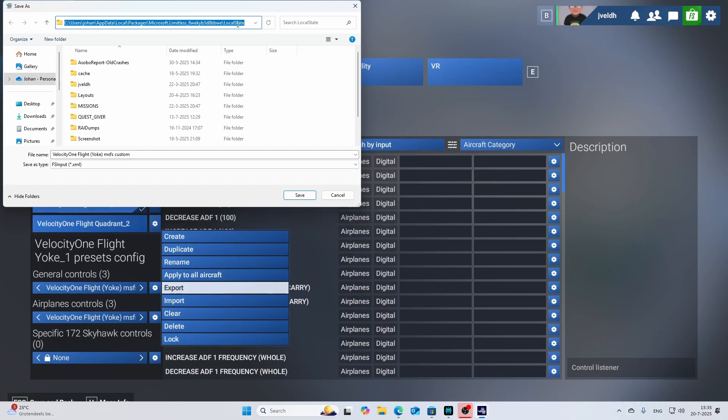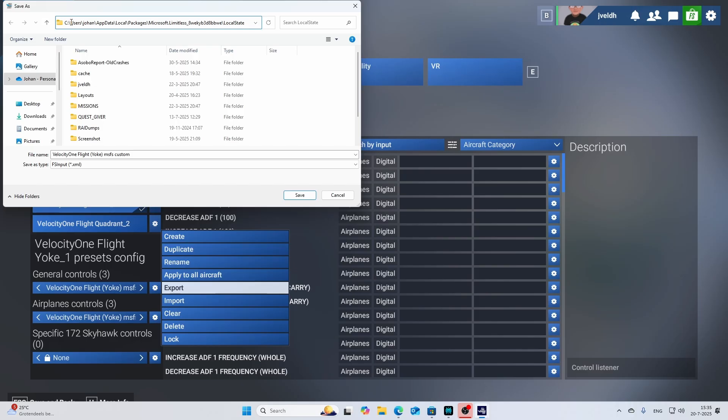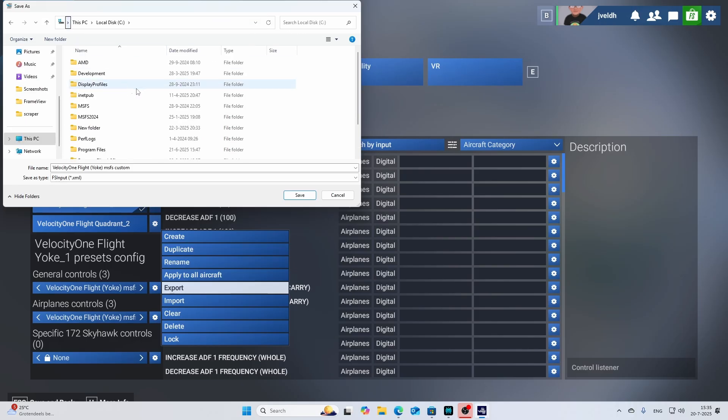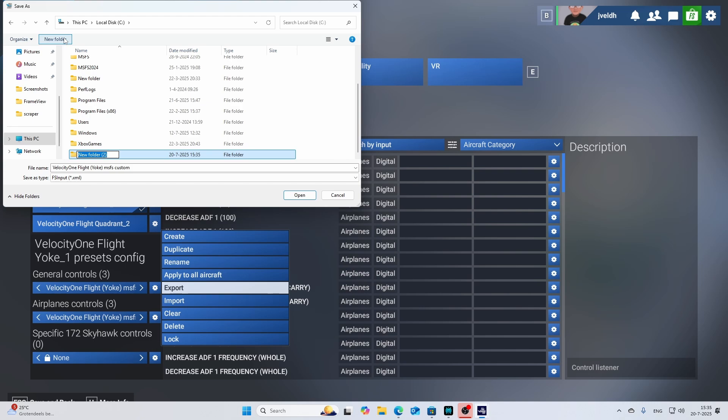This will bring up this window. By default it will be stored in a very lengthy path, which is in this case the app local data packages Microsoft Limitless and then the local state folder. But of course you can easily change it. You can change it for example to your desktop or maybe some other drive. I'm going to say I want to store to my C drive and I want to create a new folder called MSFS backup.